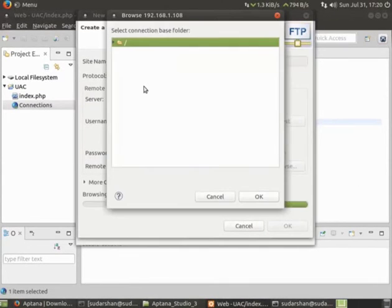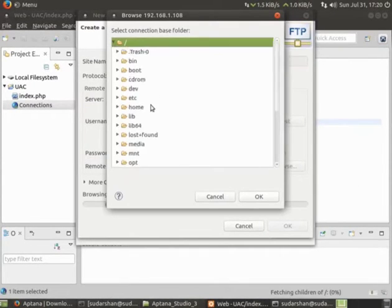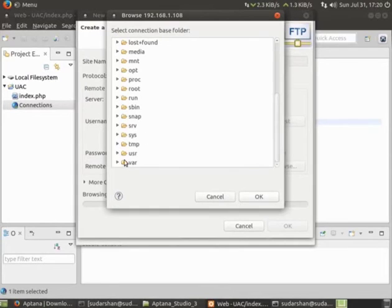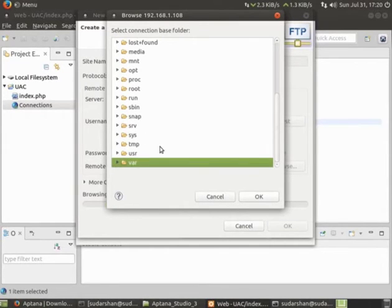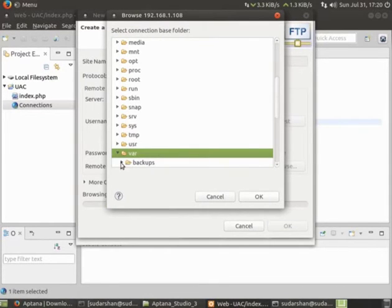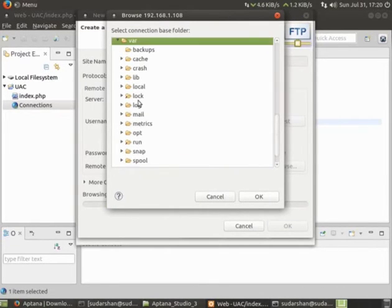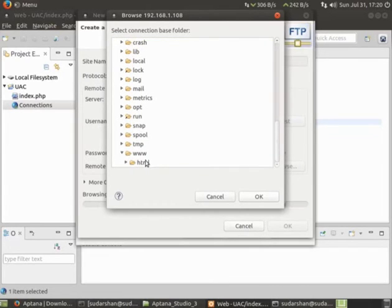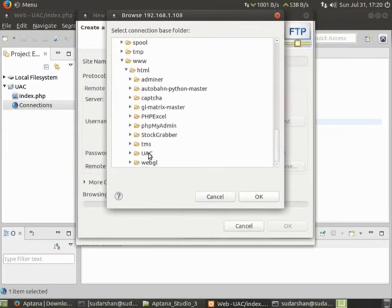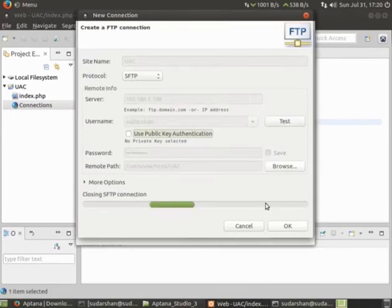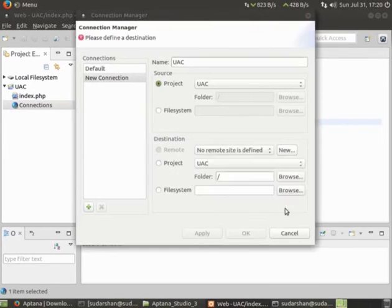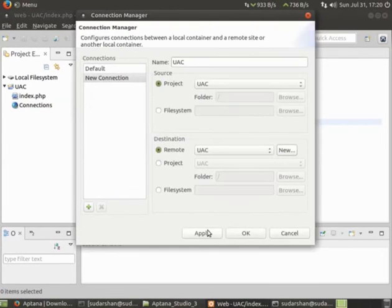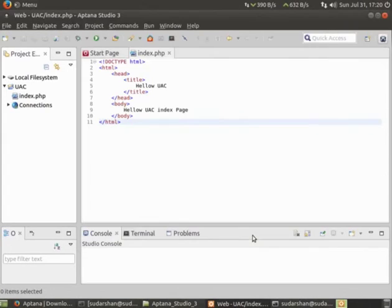I can browse now. I can go to where there is a folder www. In www there is HTML and then UAC. I can click OK, apply, and click OK again.